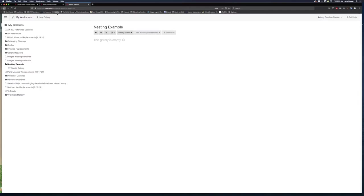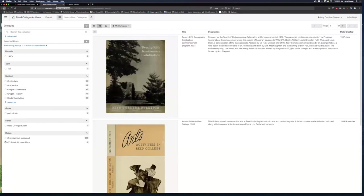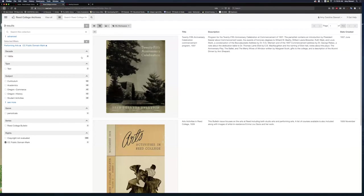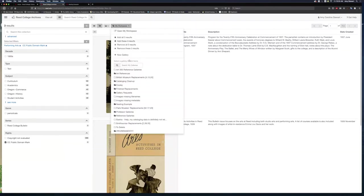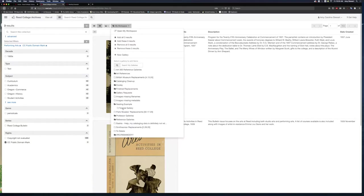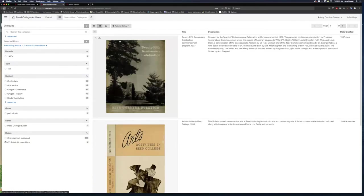Now, I go back to the Read College Archives page, and I'm going to refresh the page so my newly created gallery will show up in the My Workspace drop-down list. When I select Tutorial Gallery, the text updates to let me know what gallery I currently have active.